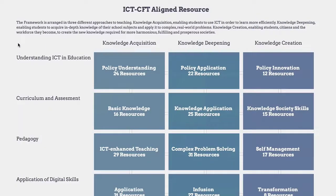Navigate to the type of resource you are looking for by using the Competency Framework aligned collections. Resources found in the Hub are organized by Hub members into collections according to the 18 competencies.